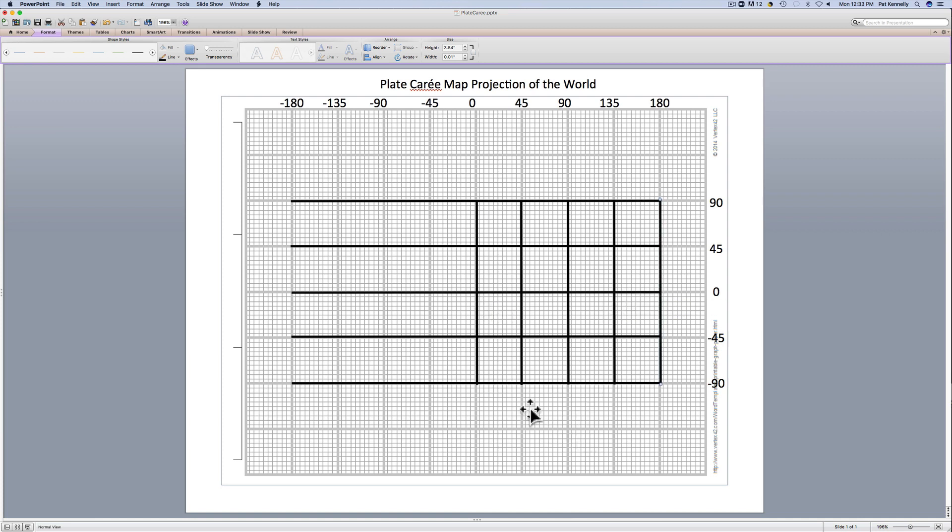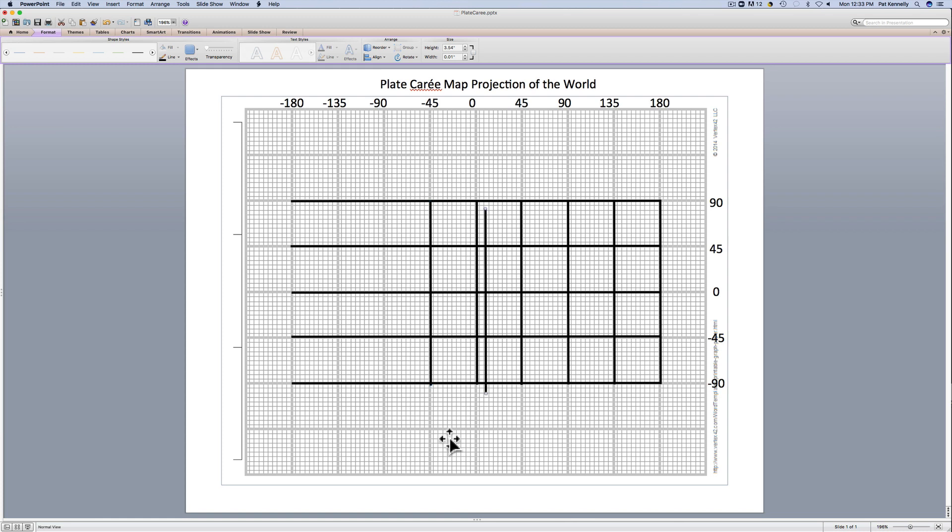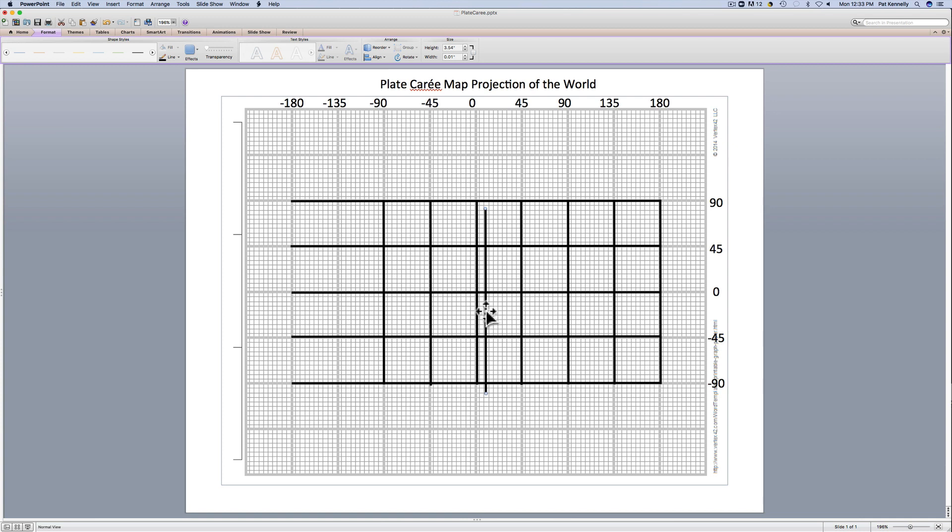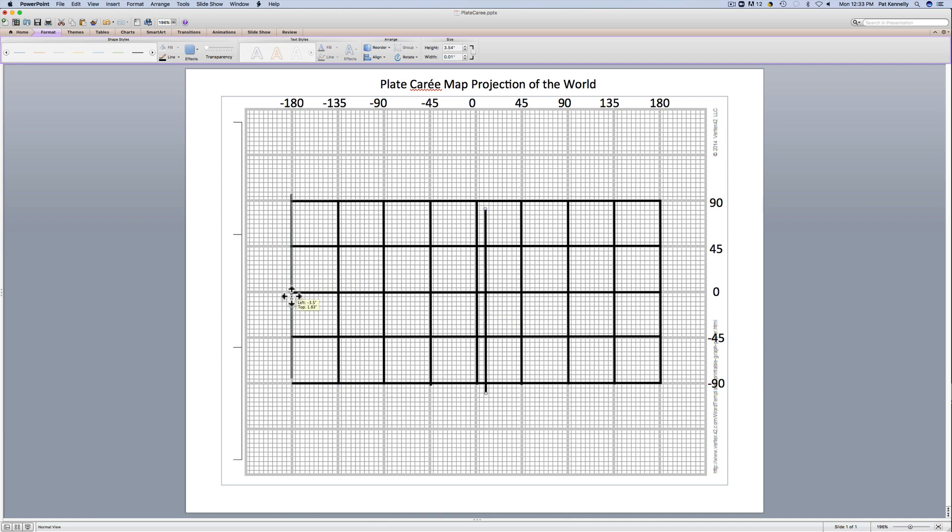Now I'm going to do the same on the other side. This will be minus 45 degrees or 45 degrees west line of longitude. Minus 90 degrees or 90 degrees west. Minus 135 or 135 degrees west. And finally, minus 180 or 180 degrees west line of longitude.